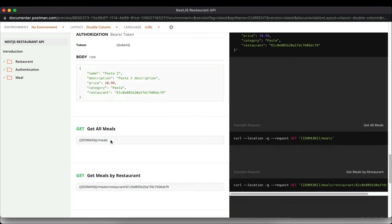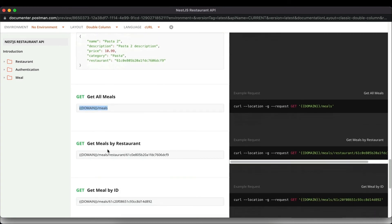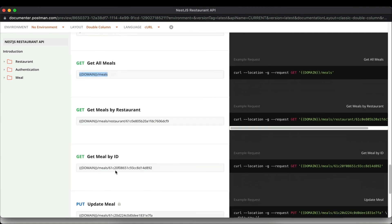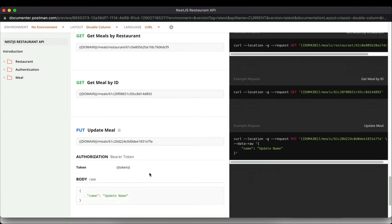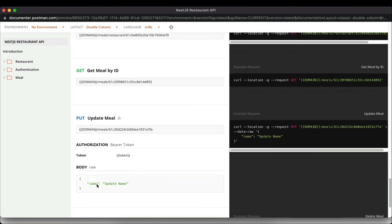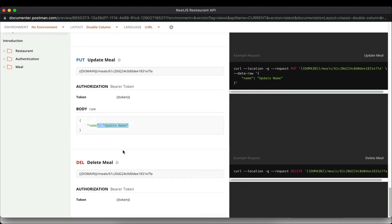You can get all meals in the database via the slash meals route, or get meals by restaurant by providing the restaurant ID. You can also get a meal by its ID, update meal information — which is a protected route — and delete a meal, which removes it from the database.